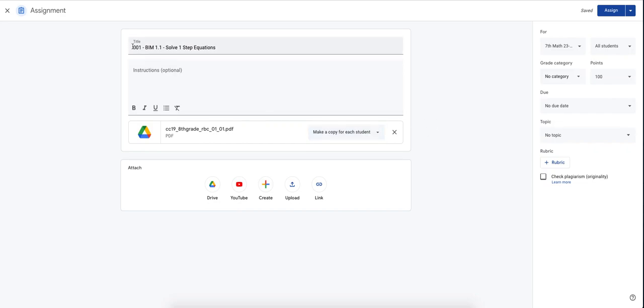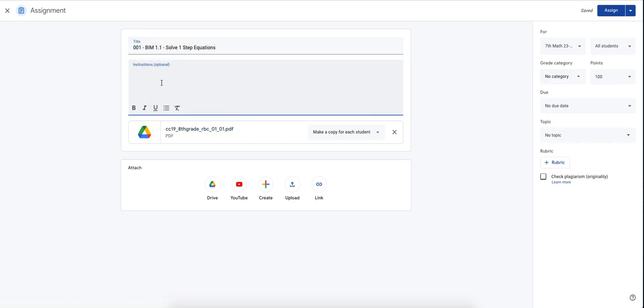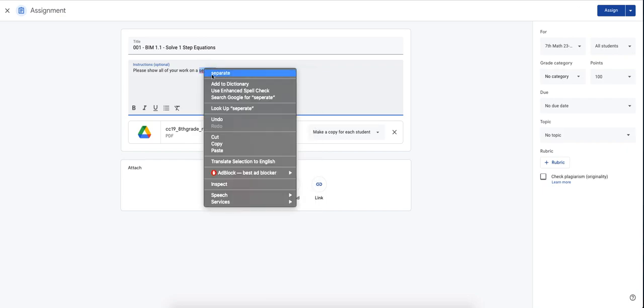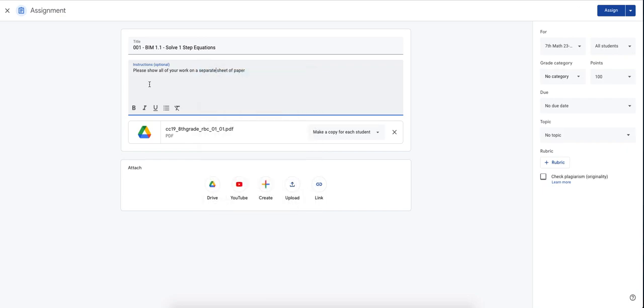Once you've created your information and your titles, you've uploaded your document, you can also give some instructions. Please show all of your work on a separate sheet of paper. This happens when you type fast. All right. So please show all your work on a separate sheet of paper and do not use a calculator. There we go.